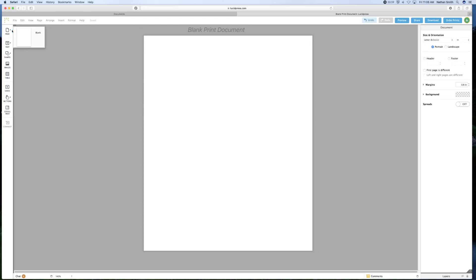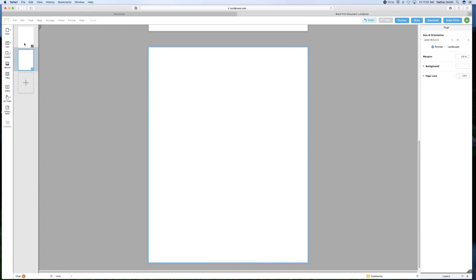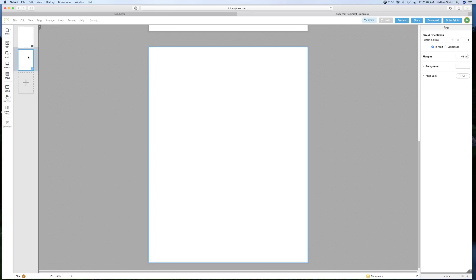Here, I can add pages if I want. So now I have a two-page document, three-page document, and so forth.